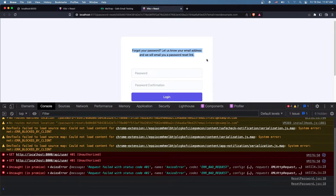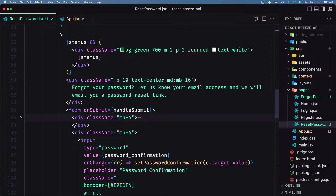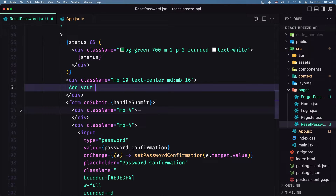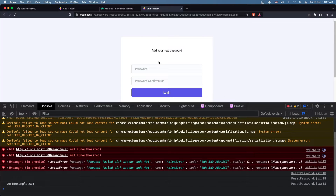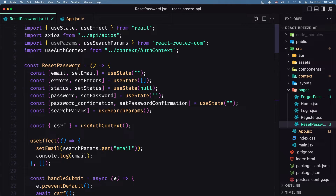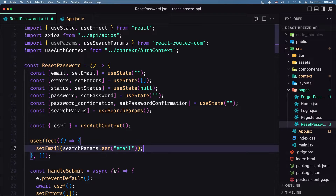We have something like this which we need to change, and we have password and password confirmation — very good. Instead of 'forgot your password' I'm going to say 'Add your new password'. And as you can see we have the email right here — testexample.com — which we added as a console.log. Very good, now let's remove the console log. We don't need it, we set the email to the searchParams.get value.